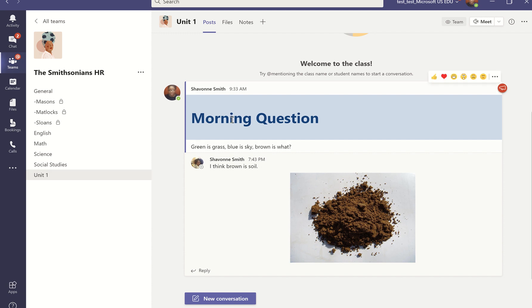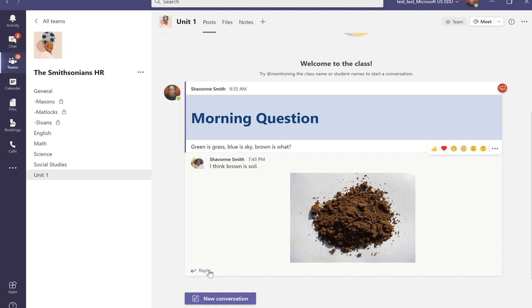I was able to ask my staff, green is grass, blue is sky, brown is what? And all of my students were able to come here and answer this question.